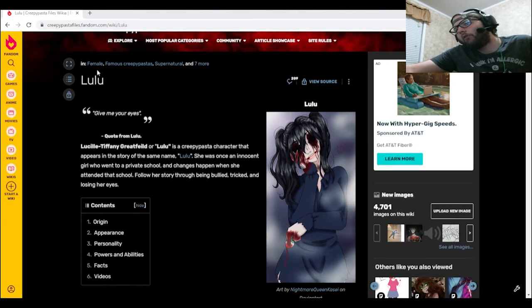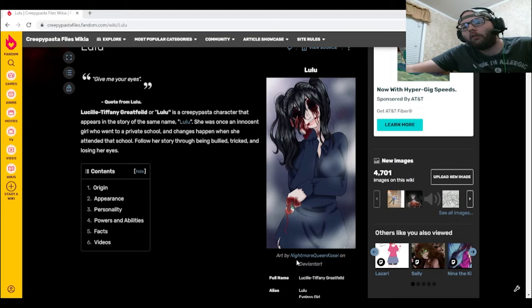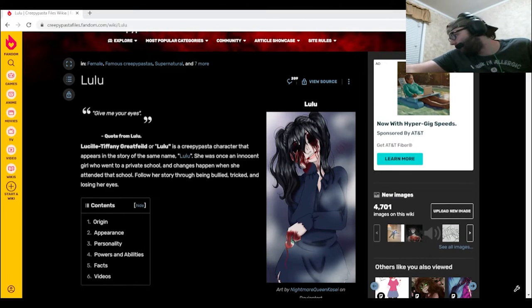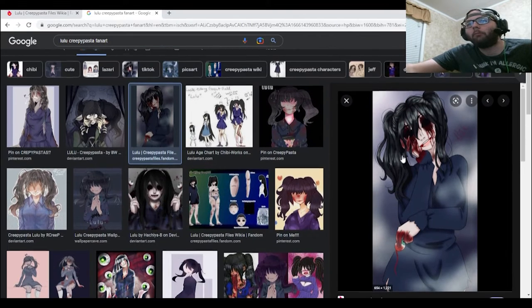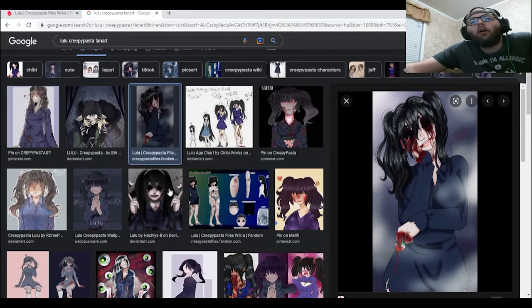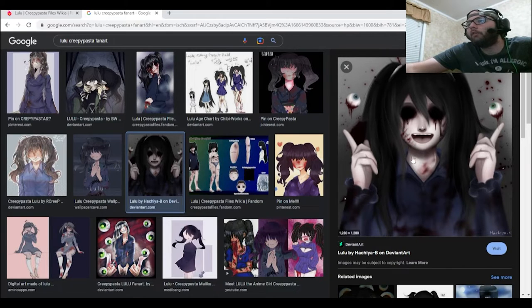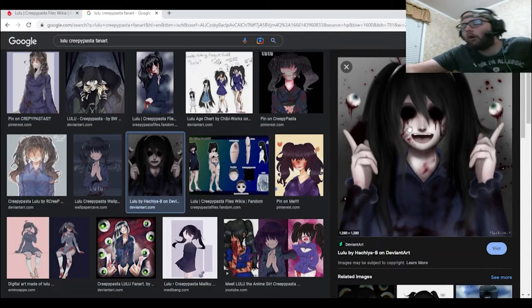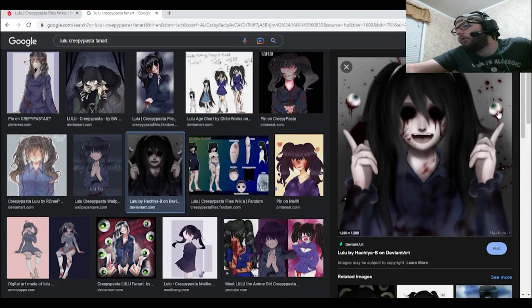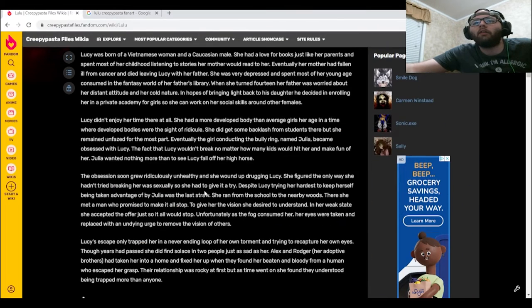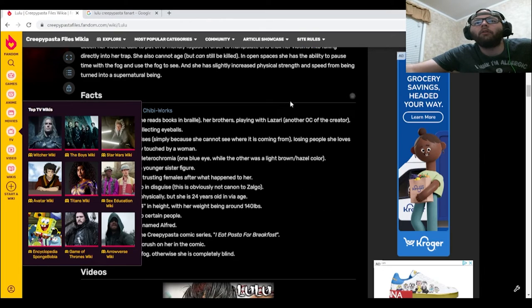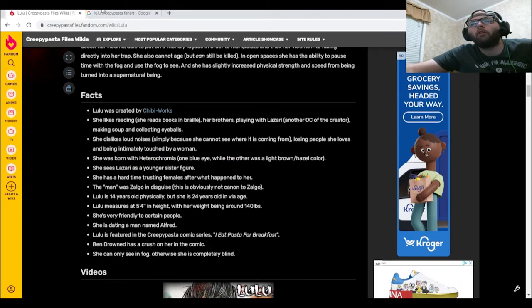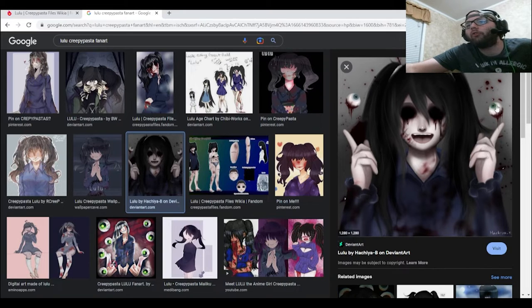So first off, obviously we have the picture right here, art by Nightmare Queen Kasse on DeviantArt. Honestly, it does look like a good picture. There's this picture right here, actually. Yep, I'd say this looks pretty good too, and plus the little details like obviously the shading and everything. And look, if you look closely at the eyeballs, you see this one is light green and this one is the blue color, which was explained in the, I believe, the appearance. Here it is. Heterochromia, one blue eye while the other was light brown hazel color. That would be, yeah, the blue eye and then the light brown hazel-ish color eye.